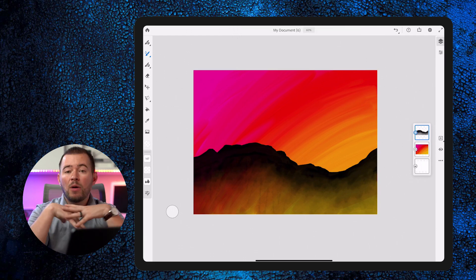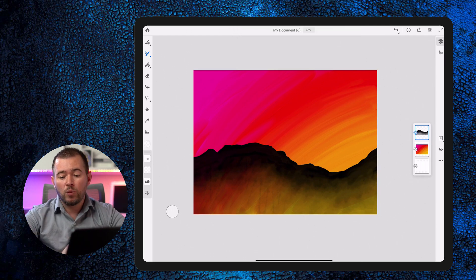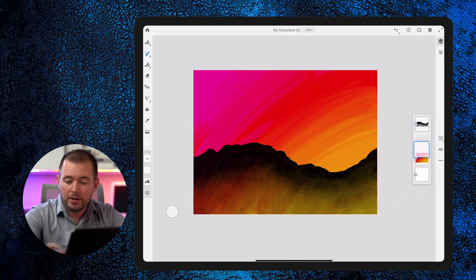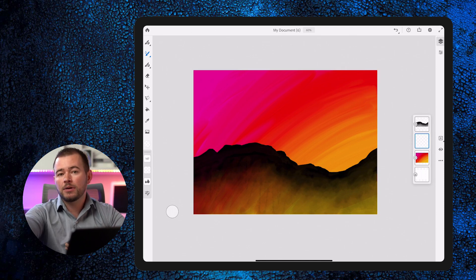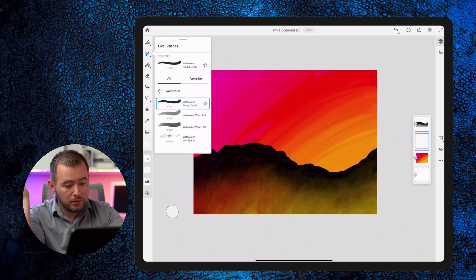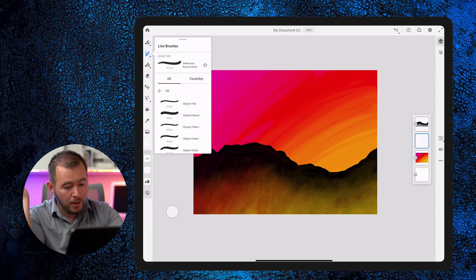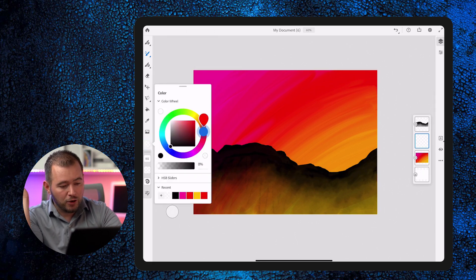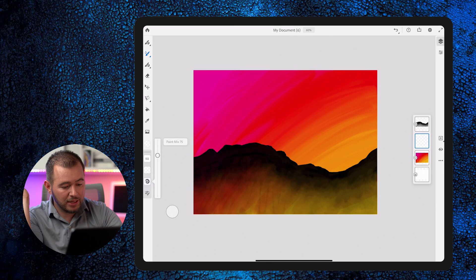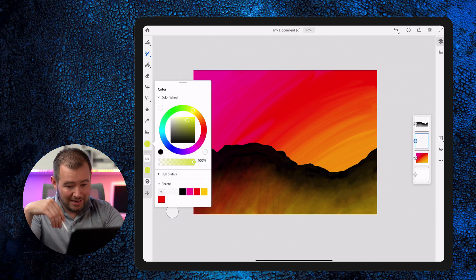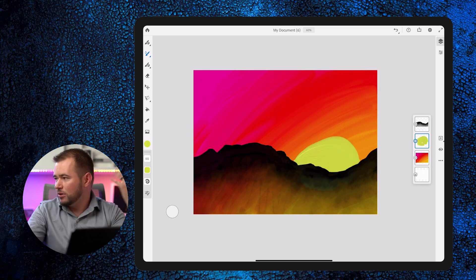Now we have our mountains, but we forgot to add a sun. We're going to do that by creating a new layer and dragging that layer in between the mountain and the background — so we have the background, then the sun layer, then the mountains in the foreground. I can go into my oil painting and back to oil paint glaze to create a yellow sun. With flow at 100% and paint mixture at 75%, I'll go ahead and create a sun just like that.